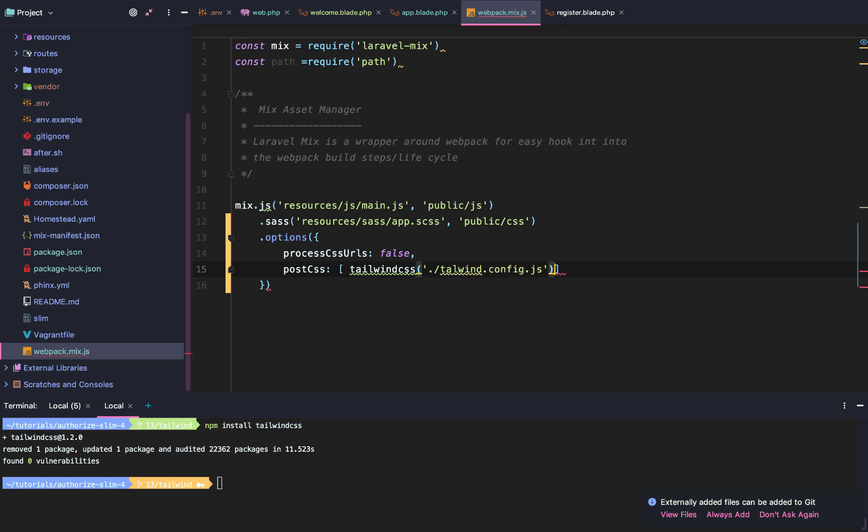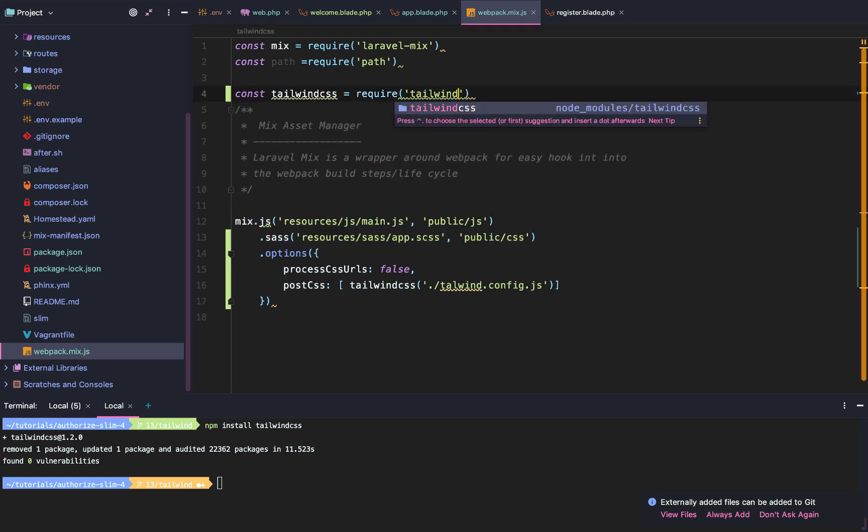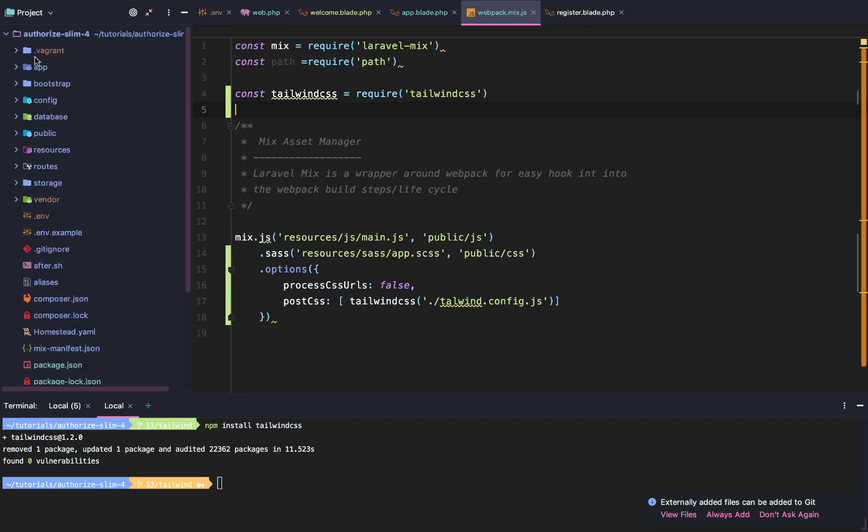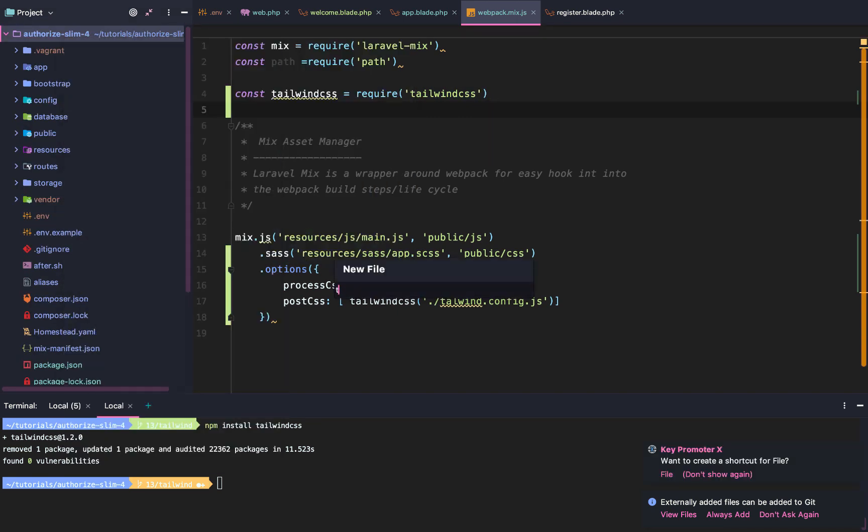We're also going to have to create this TailwindConfig.js. Once we have that set up, we're going to have to import Tailwind CSS by requiring Tailwind CSS.